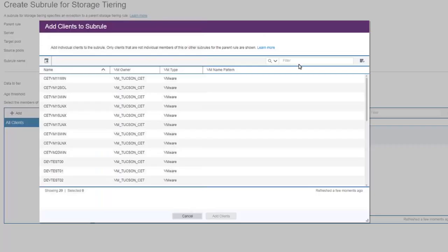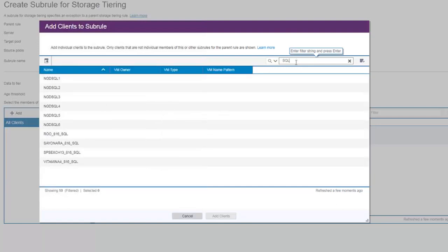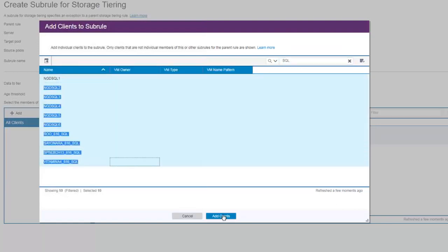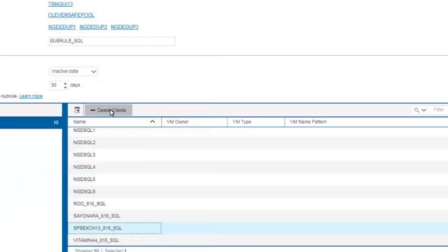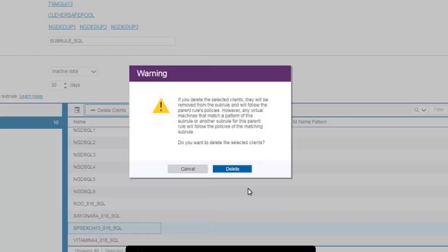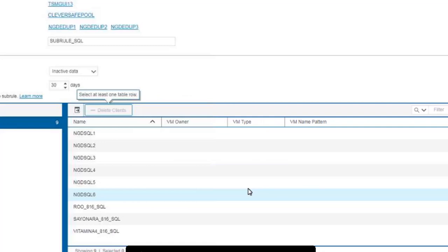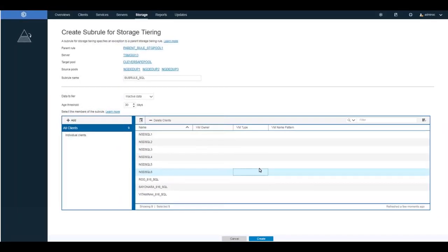Go ahead and add in the SQL clients individually. You can filter by name — type in SQL and that'll bring up all node names with SQL in them. If there's a client you did not mean to add, simply click on it and hit Delete Client from that subrule. Once you're happy with the client list, go ahead and create this subrule.